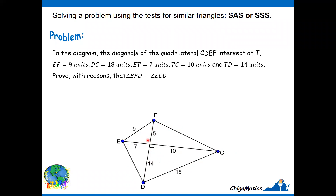One important thing to know is that each time we have a quadrilateral and the diagonals are drawn, where they intersect at T, there are two pairs of equal angles. This angle is equal to this one — vertically opposite. This angle is equal to this one — vertically opposite. It's always like that, so think of the vertically opposite angles before you go anywhere. They don't come given, but they are always there.